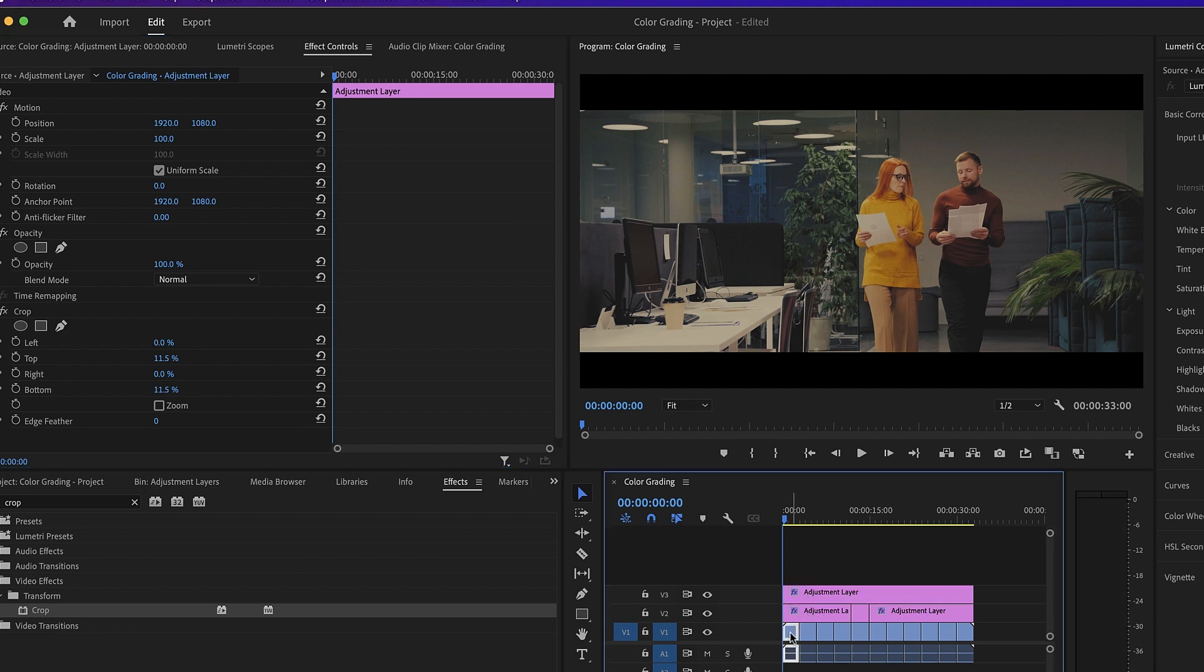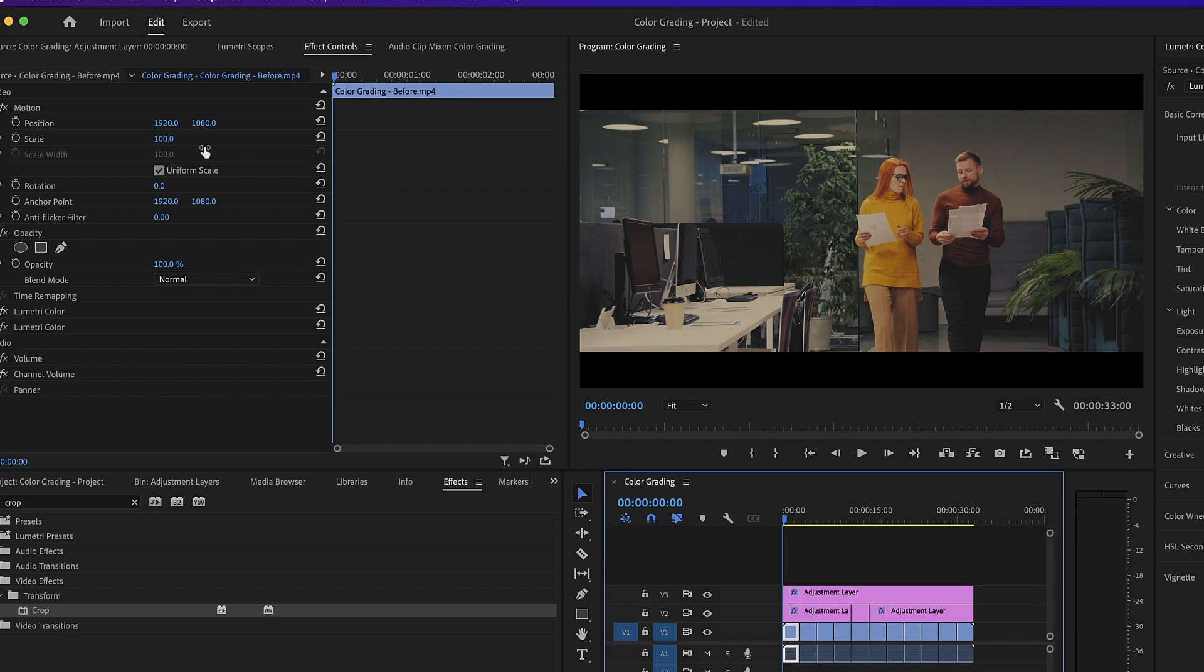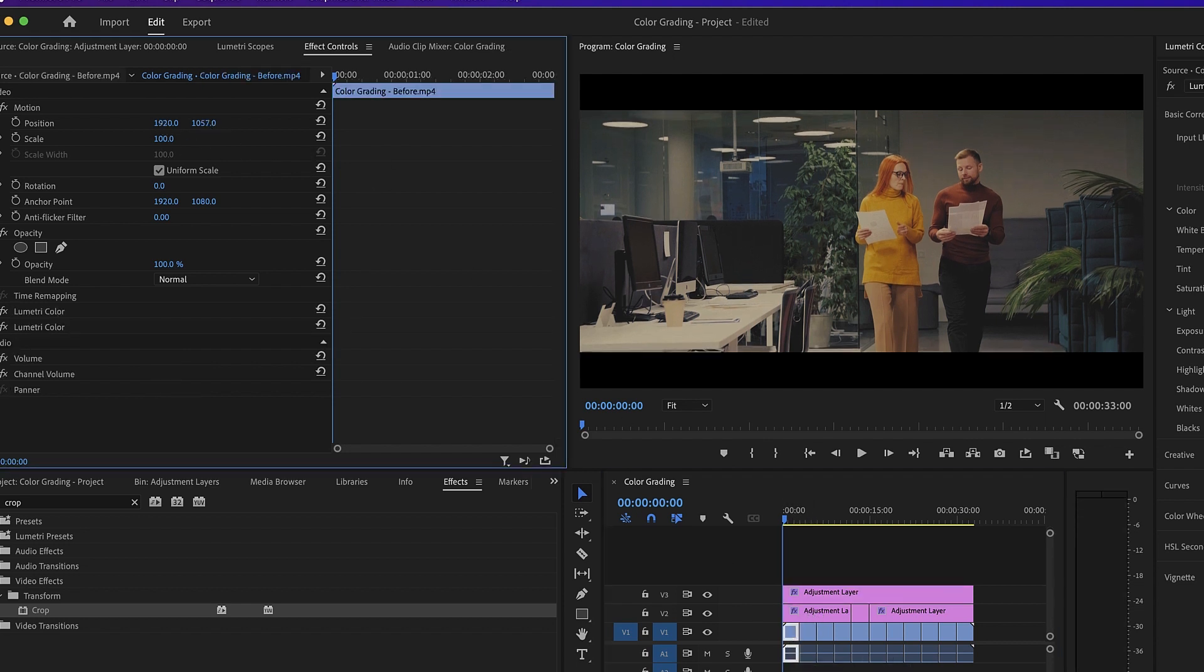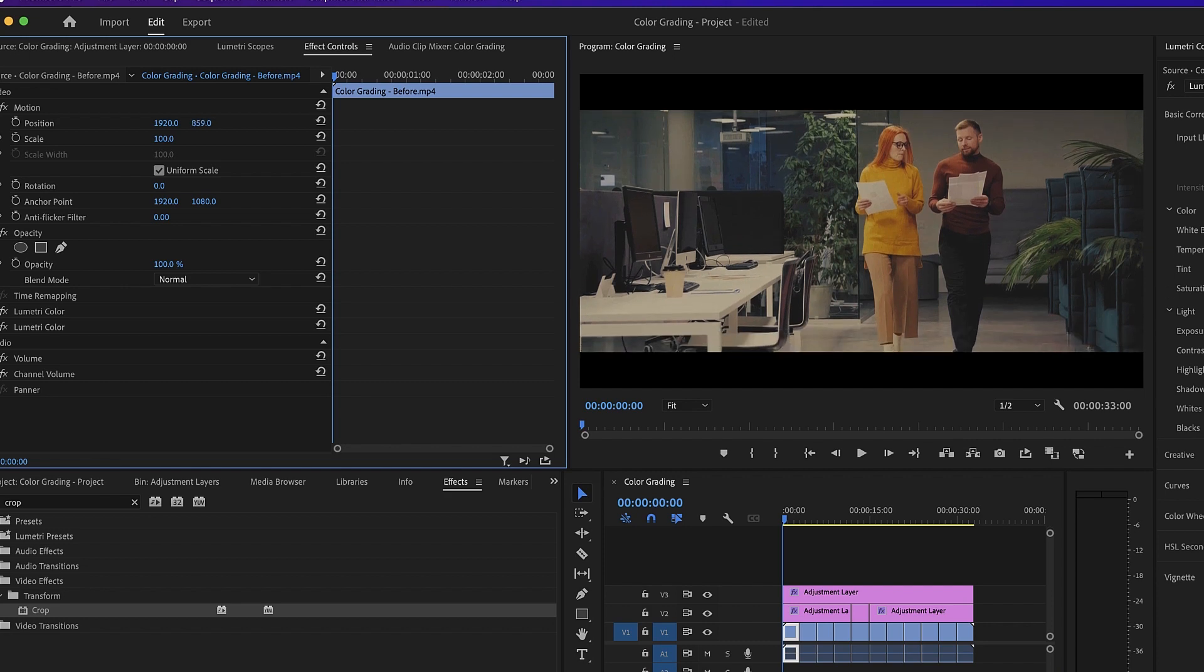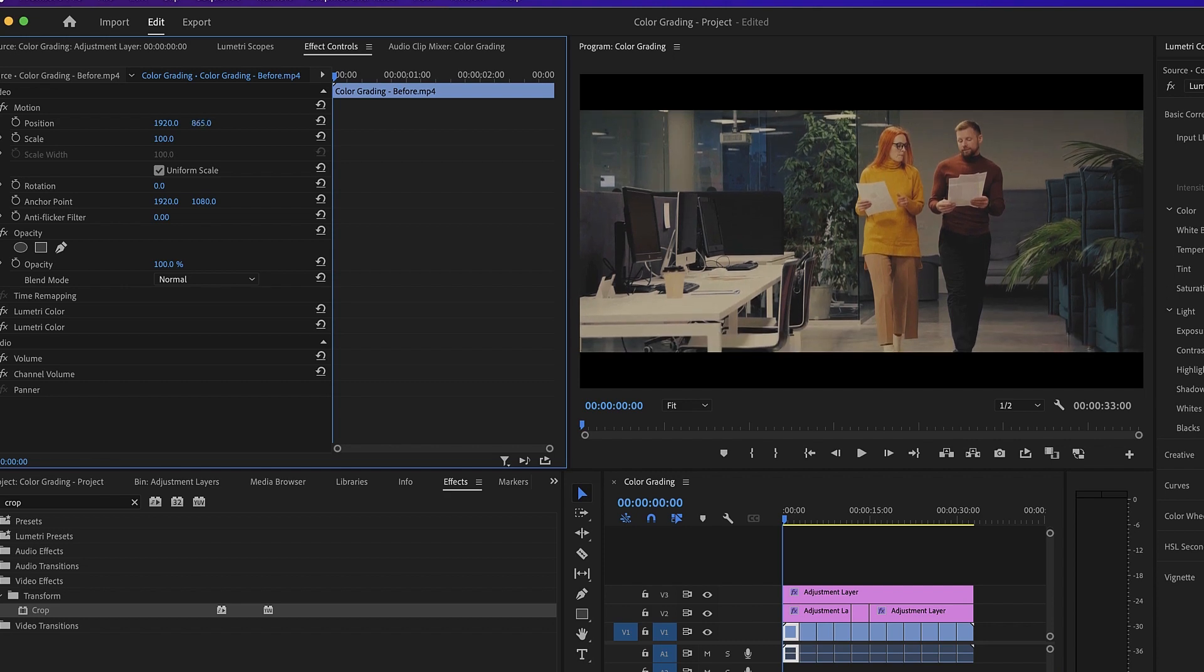We can then reframe each of our shots within these black bars to make sure that we have perfect framing for each scene. Let's speed this up.